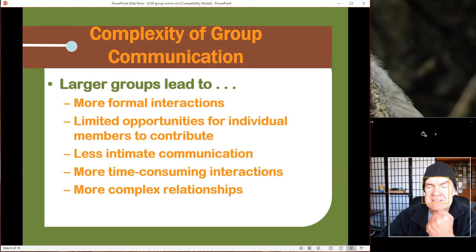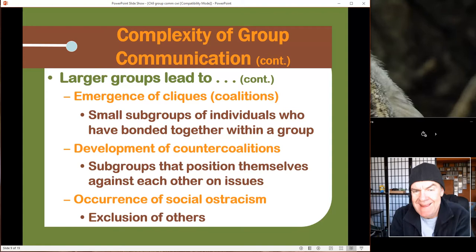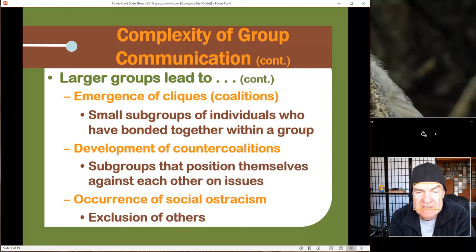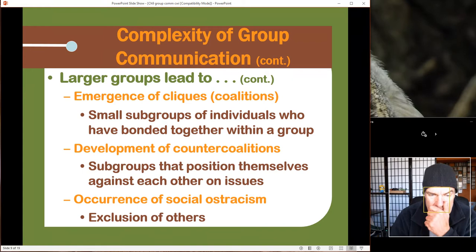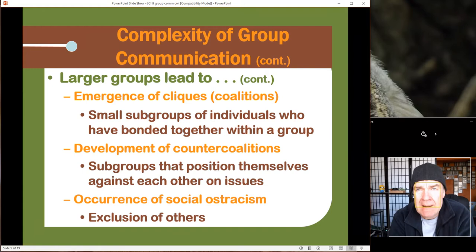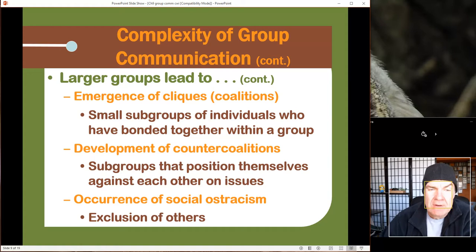There are also cliques — subgroups of a larger group — that we've all seen in different places in life. There's always a clique or a couple of people that always complain; that counter-coalition is the opposing voice. Social ostracism is when we push some people aside — it could be those counter-coalition members, or just somebody that isn't considered socially acceptable — where we discount them and don't listen to them, which is not the right thing to do.